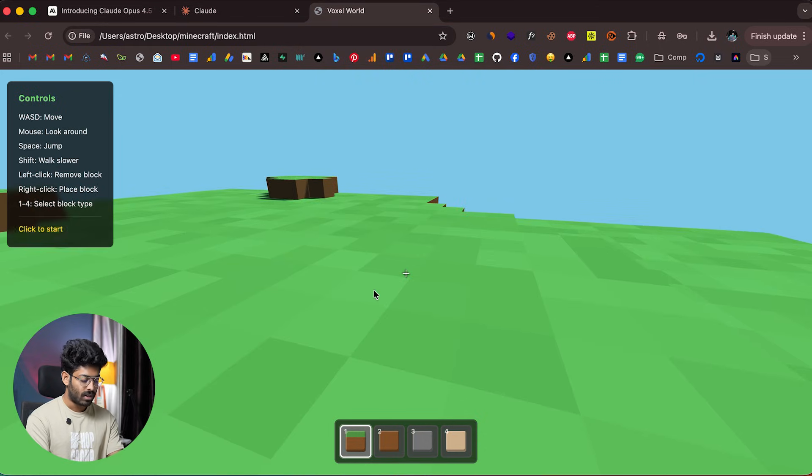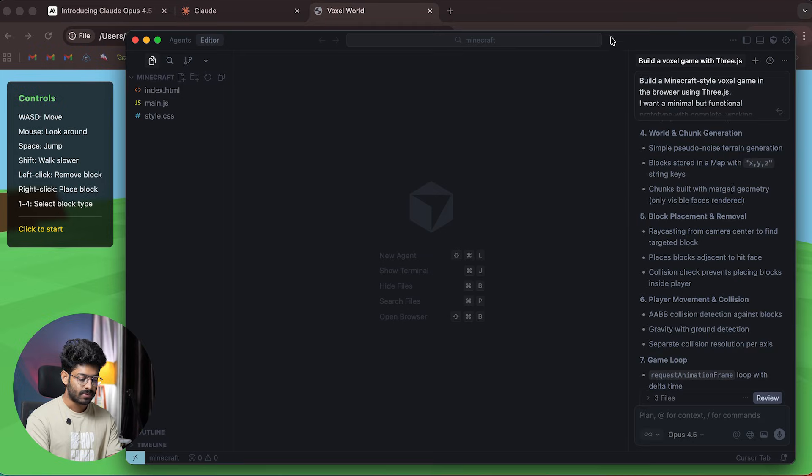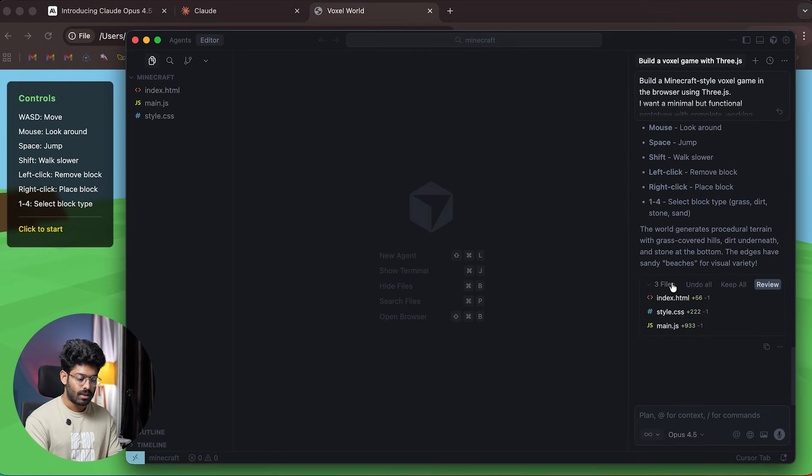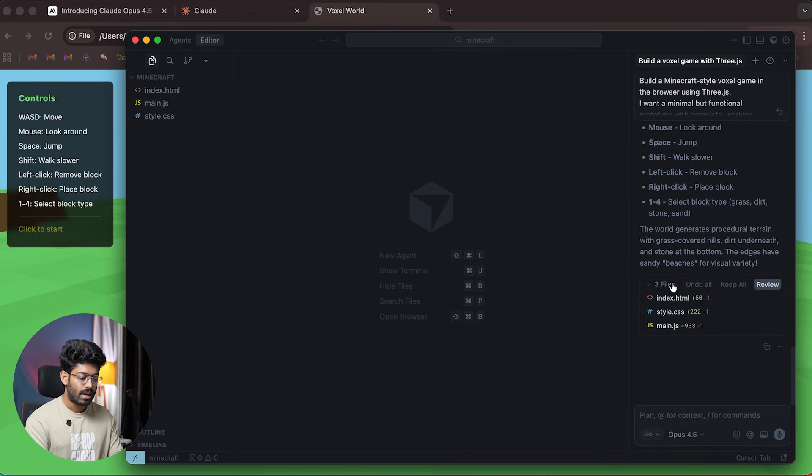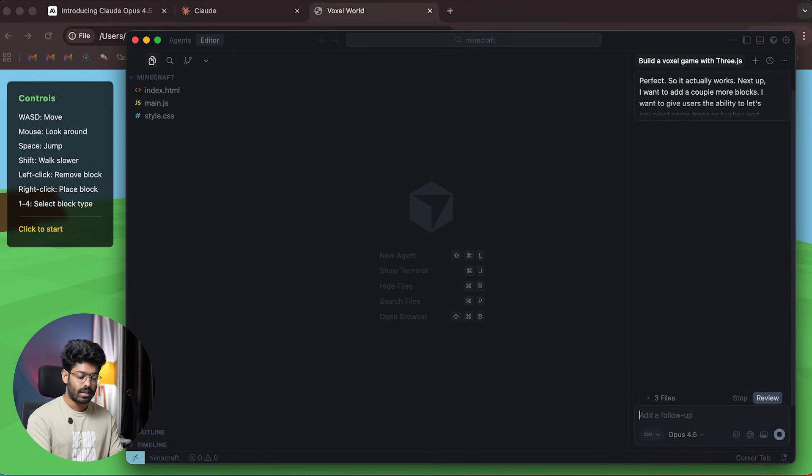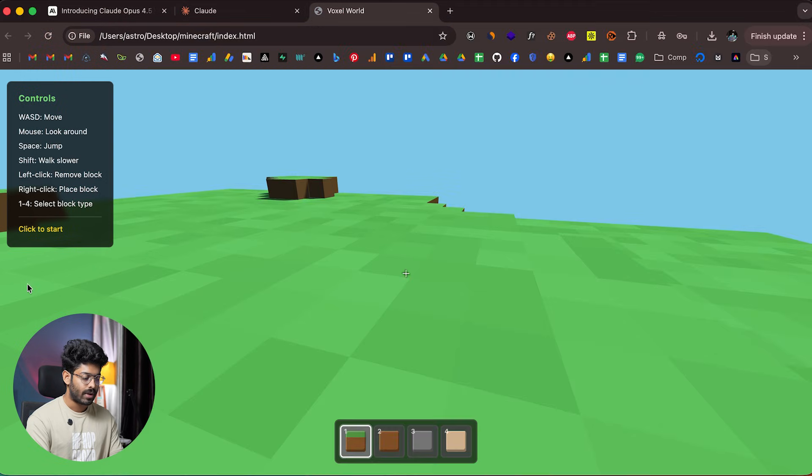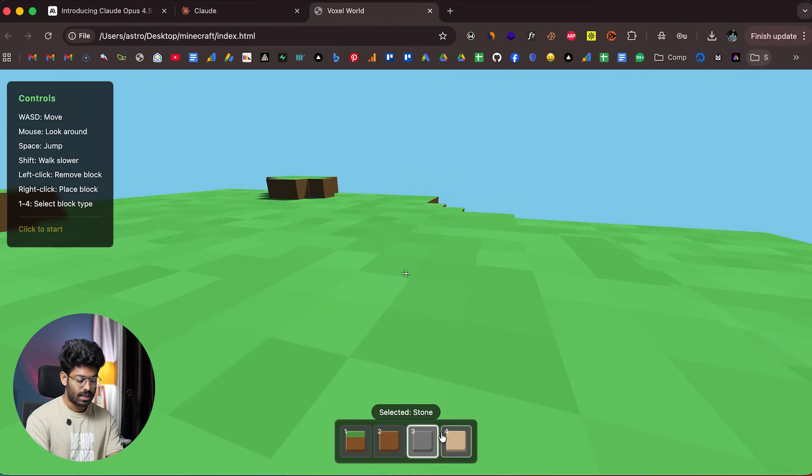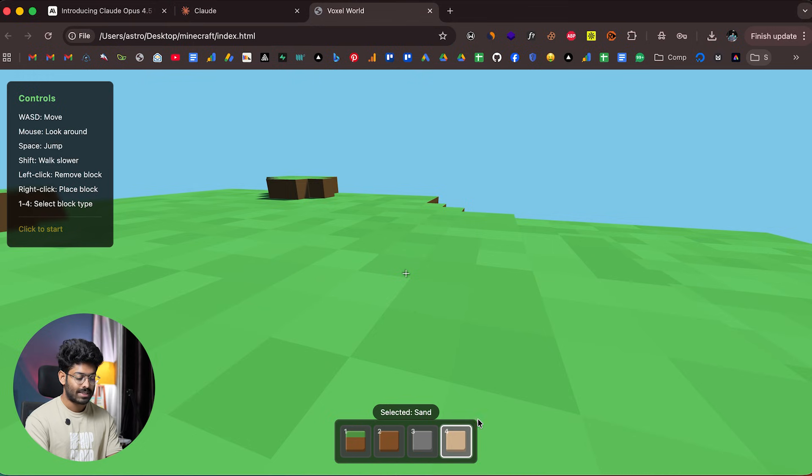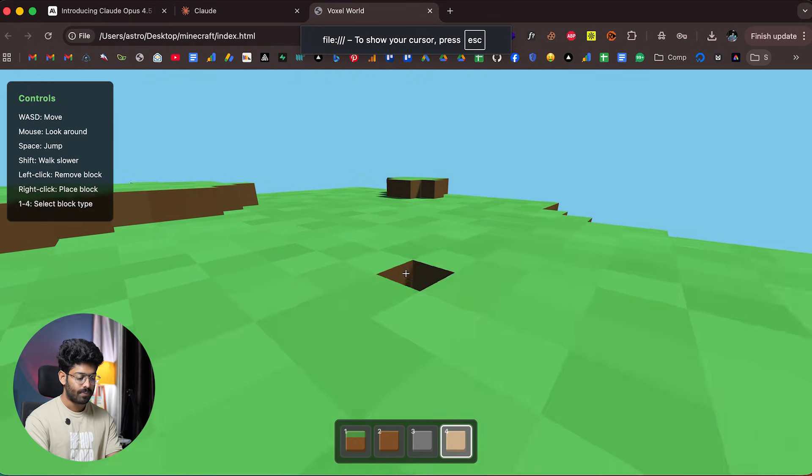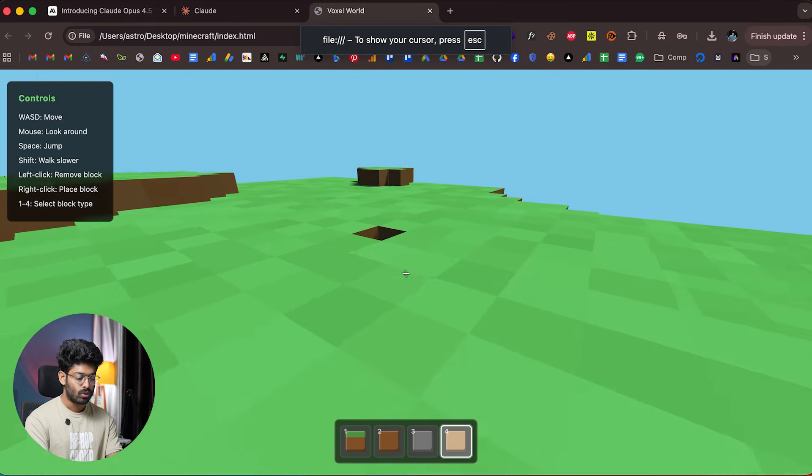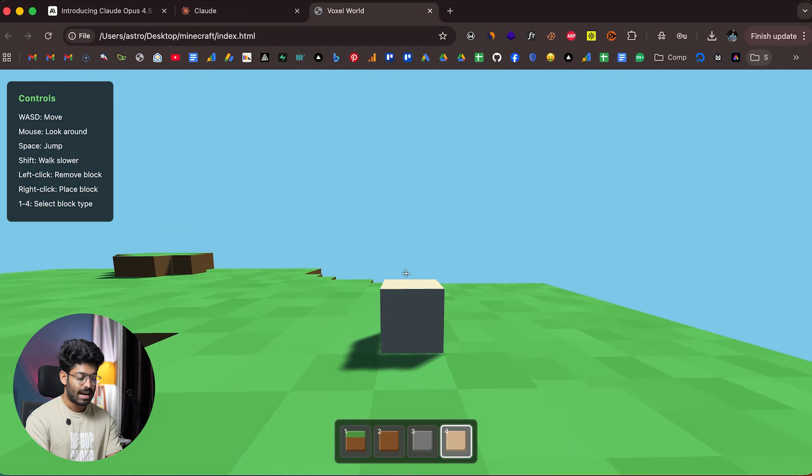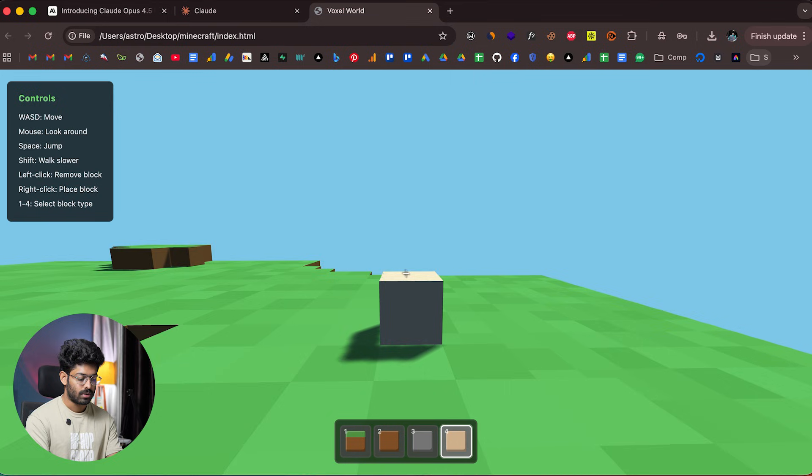Next, I'll ask the AI to include functionality to plant some trees and maybe some houses. I'll open Cursor again and give a new prompt: 'Perfect, it works. Next, I want to add more blocks—give users the ability to plant trees or bushes and maybe houses.' Right now we only have grass, dirt, stone, and sand blocks. Left-click removes a block; right-click adds a new block.